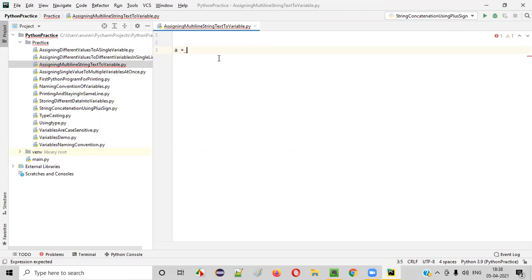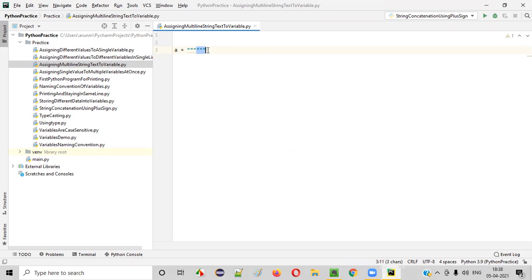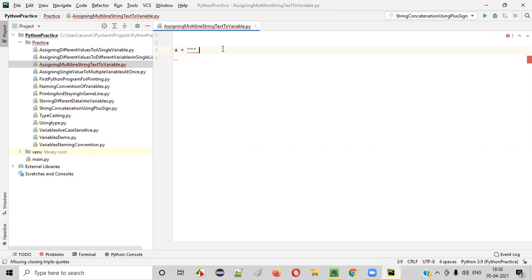To assign the multi-line string text, first you need to type three times double quotes. So when I type three times double quotes, I got around six double quotes. I'll remove three out of them and press enter. Here start typing anything.